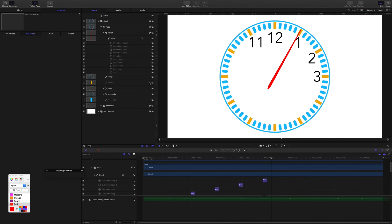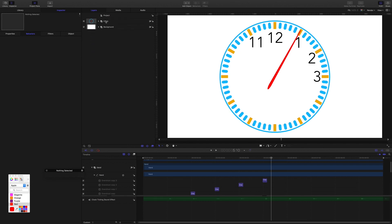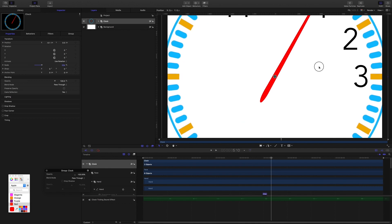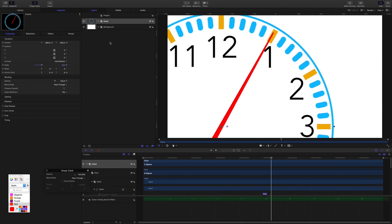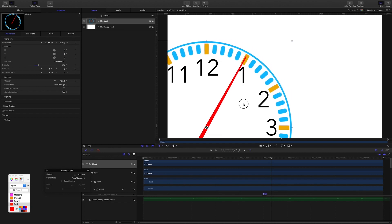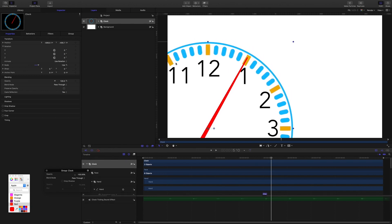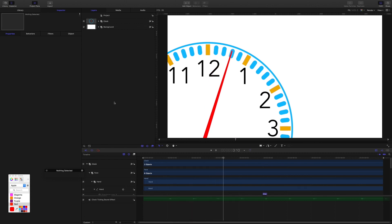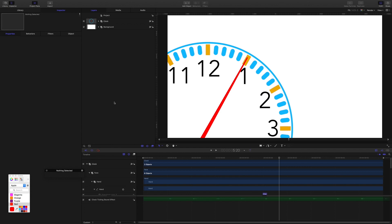Just one more thing — close up all the groups, select the clock group, come into the inspector and increase the scale of the group. Drag everything down to the bottom left corner, and scale it down a bit to fit. The general idea is that you could have the animating clock counting down with your event titles on the side. So there we go — we've used replicators and shapes to make a clock, then combined spin and overshoot behaviors to add animation to the second hand. Hope this was useful, thanks for watching.